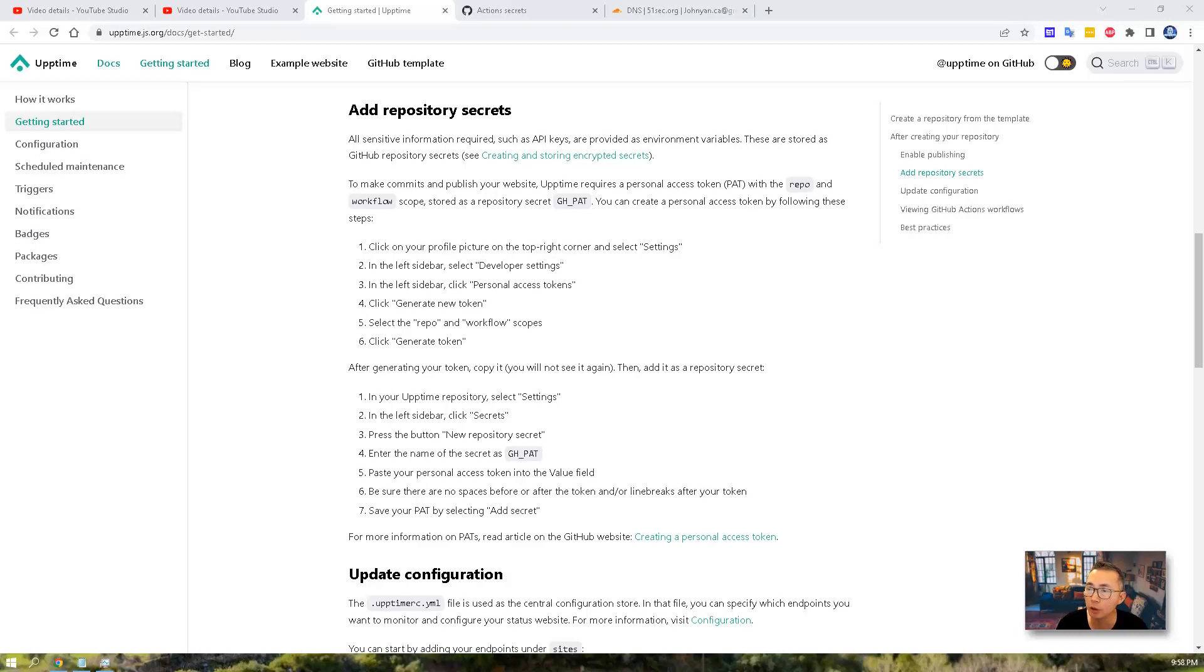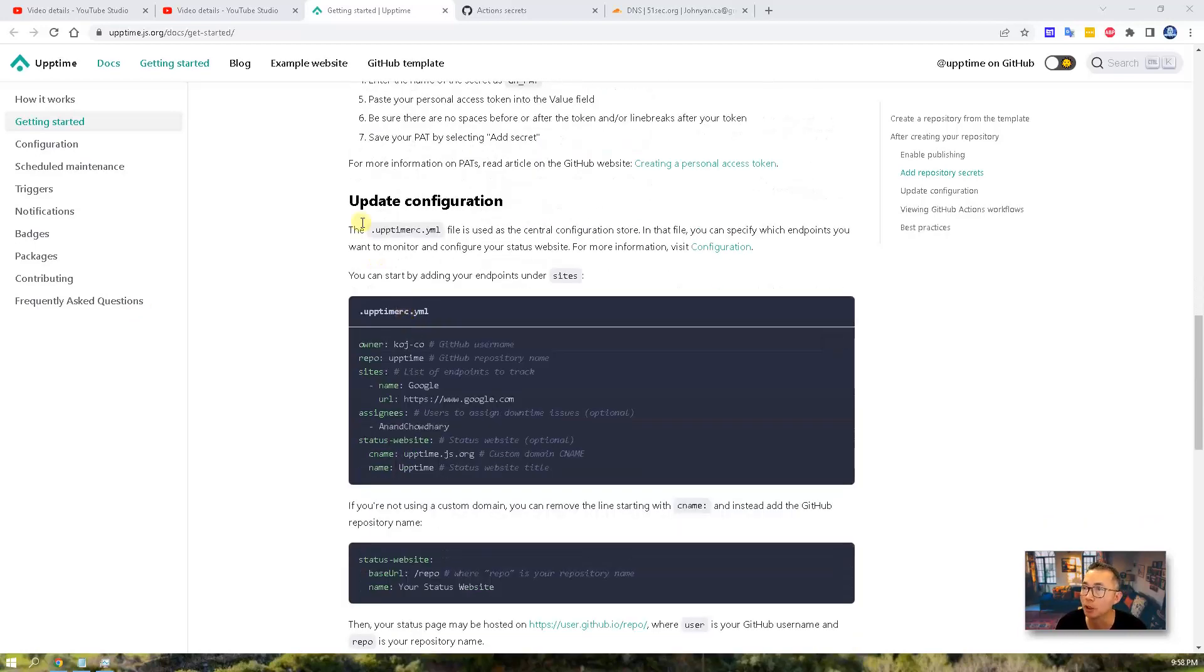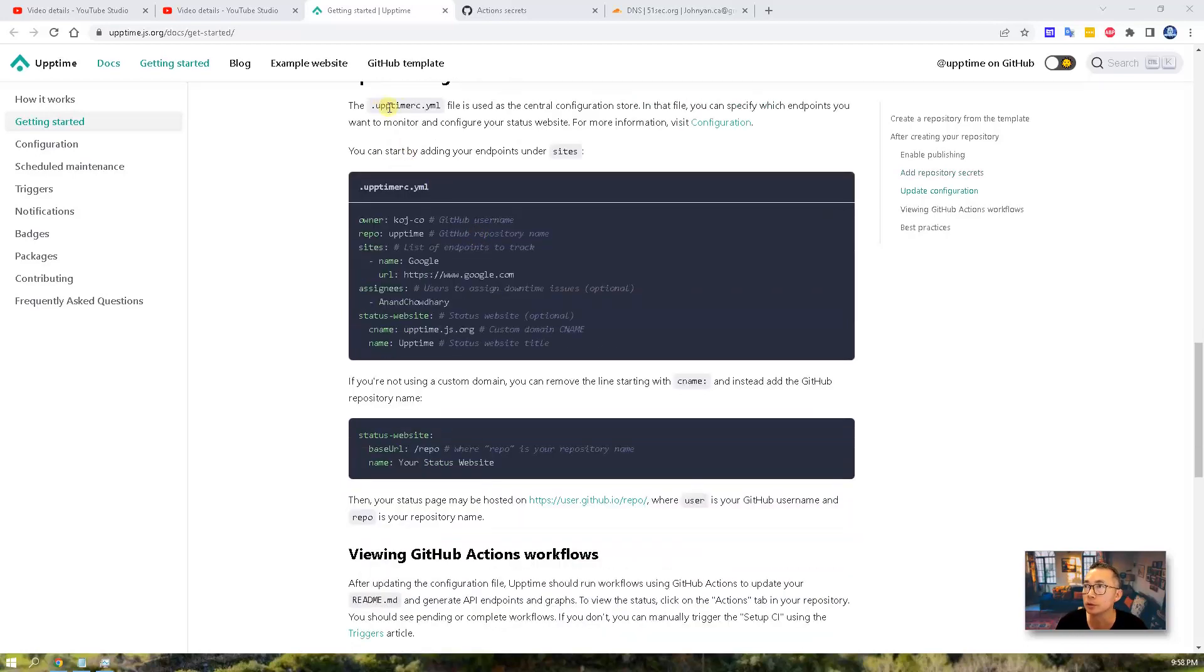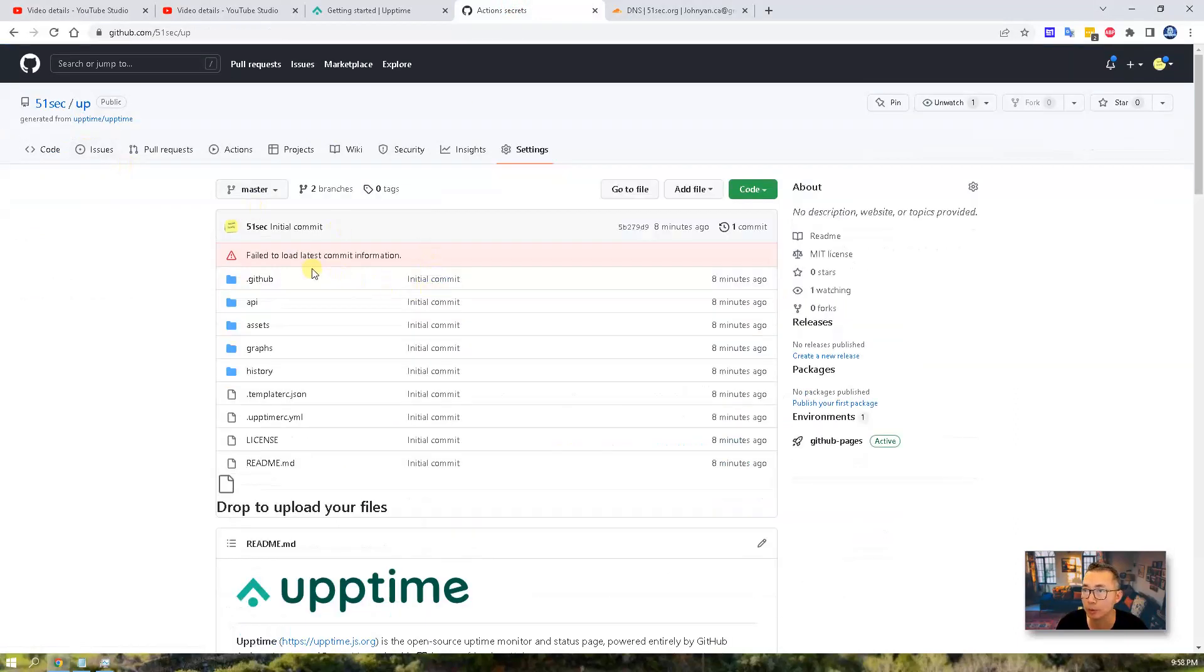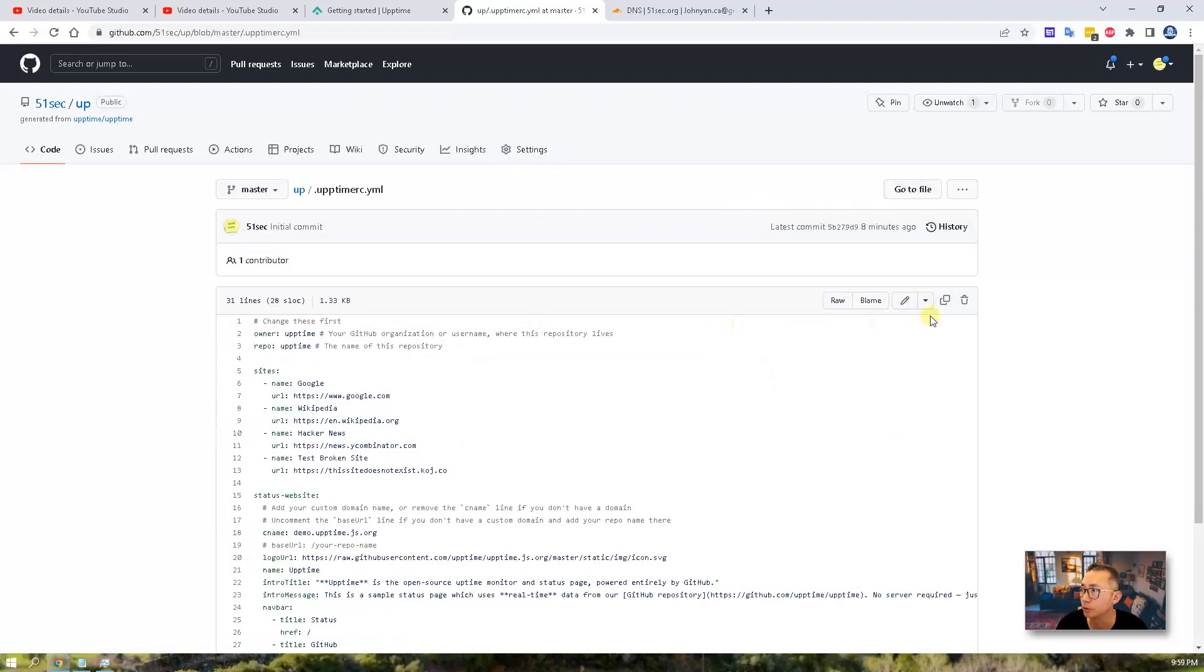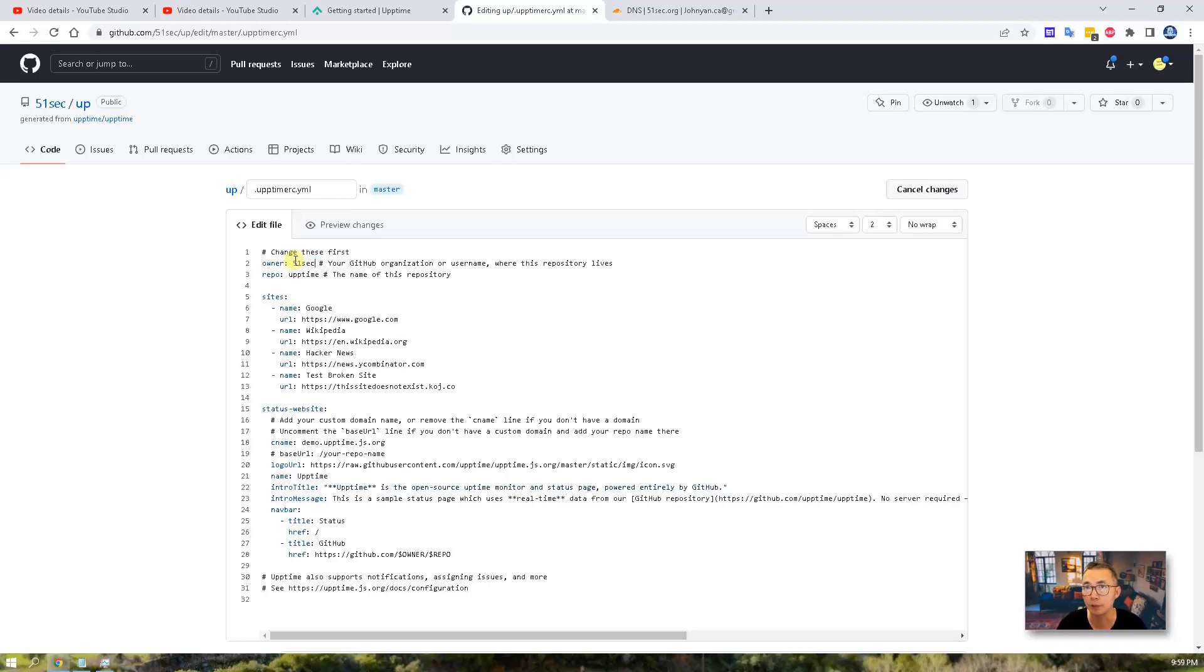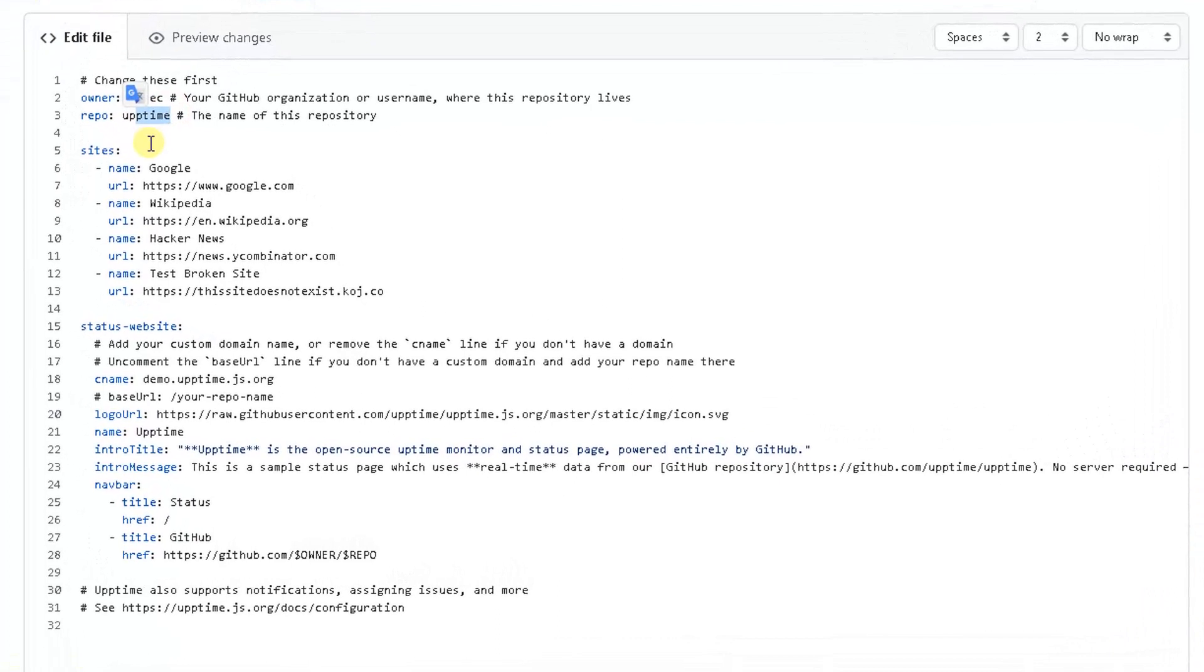We have finished almost every configuration. The only thing we need to do, the last step is to update the configuration, basically to configure the website to monitor. So let's go back to your repository app. And you want to make some changes on this uptimer.yml file. So there's something you need to change. First thing, the owner, the repository owner. So this is 51sec as you can see here. And the repository name is app.